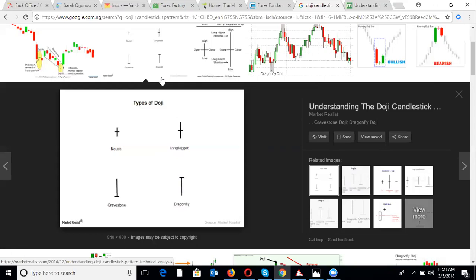If you are riding a trend and a doji candlestick is formed, this is market indecision — telling you that no decision is being taken at this point. It may tell you that the uptrend you are riding has no more momentum, possibly indicating a market reversal or that the trend is exhausted.